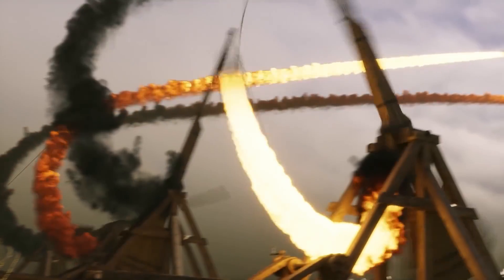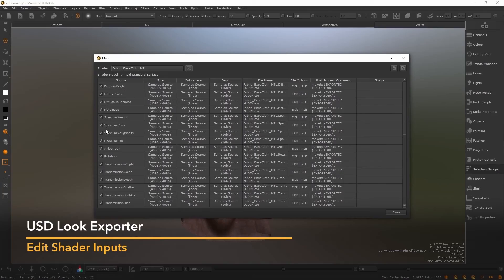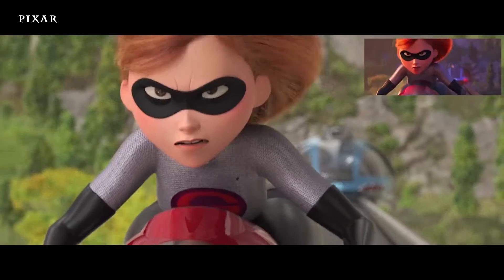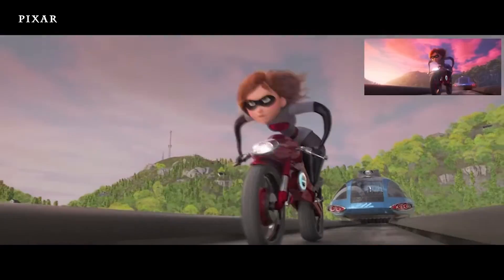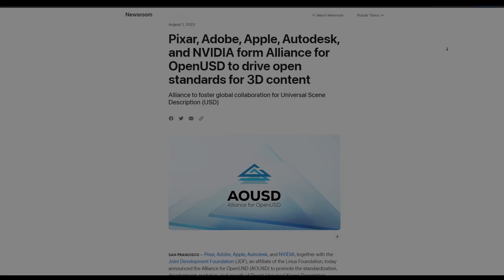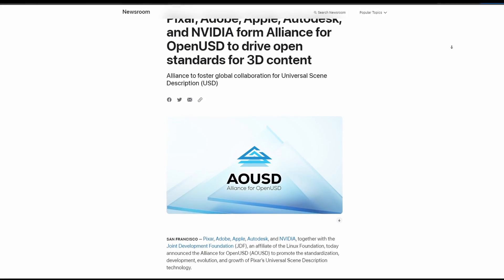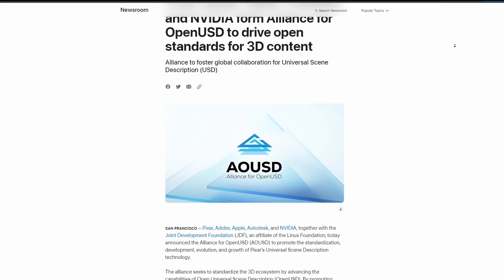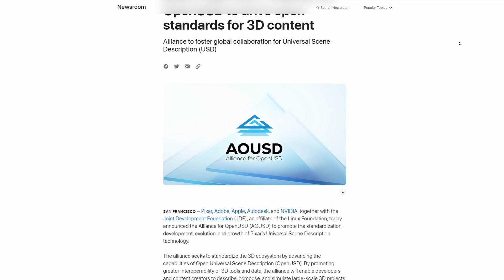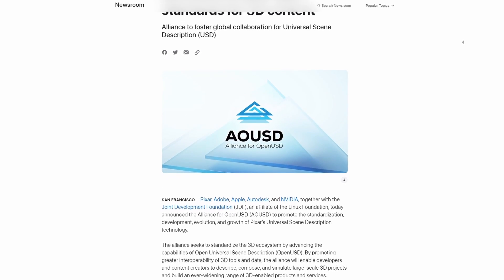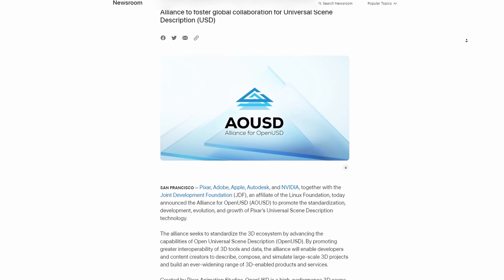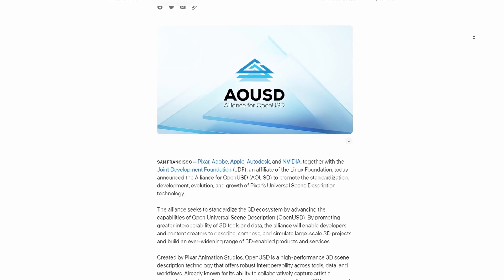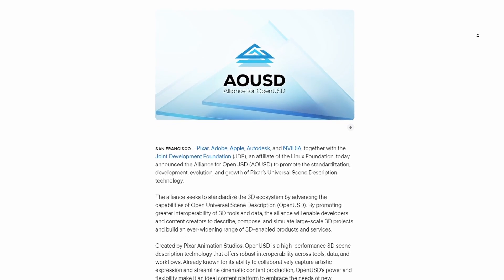And to make Open USD even more concrete and an international standard, the Alliance for Open USD has just begun. This organization is made up of five major stakeholders: Pixar, Adobe, Apple, Autodesk, and NVIDIA. The idea is to guide the development of Pixar's open source Universal Scene Description technology, with Epic Games, Foundry, Side Effects, Cesium, and Unity all expected to join this organization as general members.